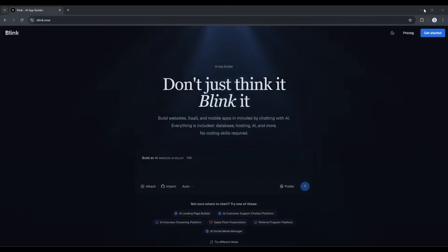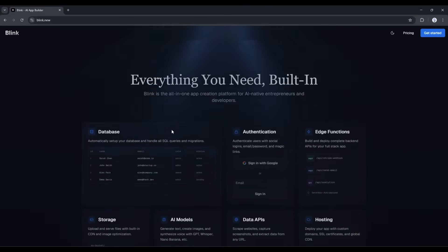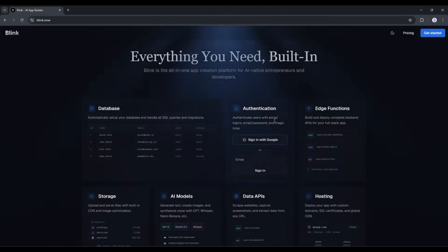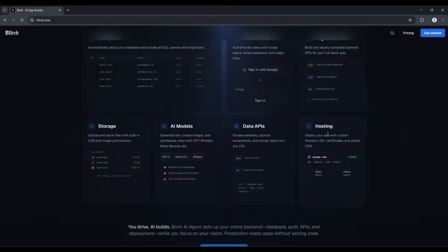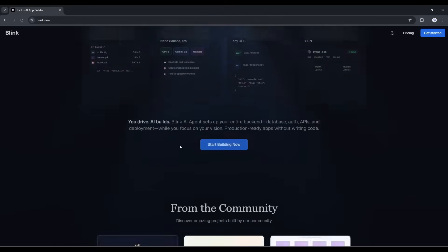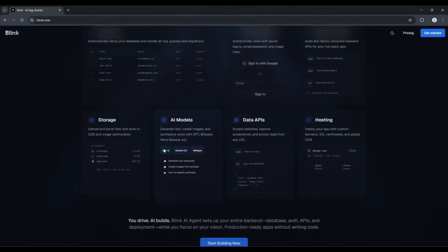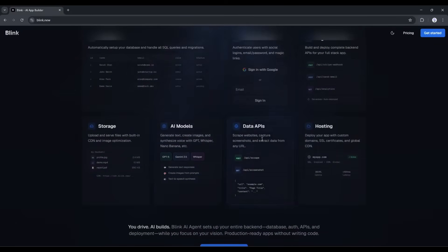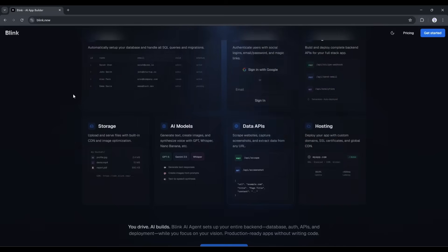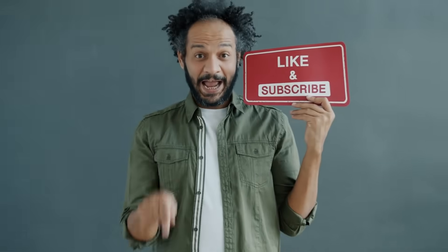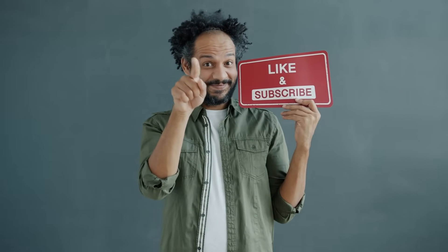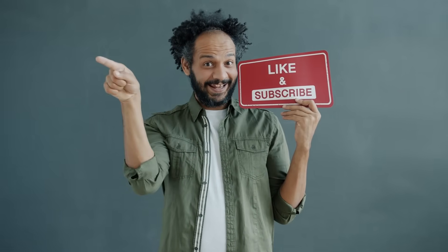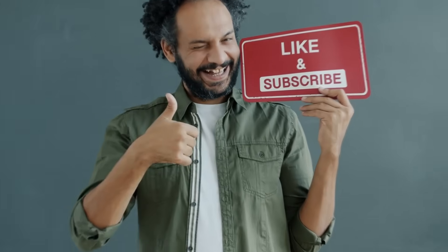So that's Blink.new. I genuinely think this is one of the most powerful tools I've used for turning ideas into real products. I'm going to keep using this for my own projects, and I'm honestly excited to see what you all build with it. If you create something cool, drop a link in the comments. I want to see it. If you want to try Blink yourself, the link is in the description. And if you found this helpful, hit that like button and subscribe because I'm going to be doing more builds like this. All right, that's it for today. Thanks for watching and I'll see you in the next one.